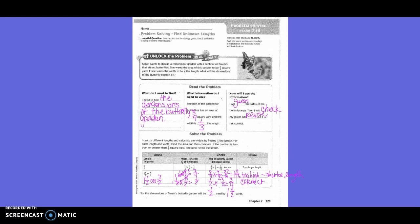Read the problem. What do I need to find? I need to find the dimensions of the butterfly garden. What information do I need to use? The part of the garden for butterflies has an area of three-fourths square yards, and the width is one-third the length. How will I use the information? I will guess the size of the butterfly area, then check my guess and revise it if it is not correct.